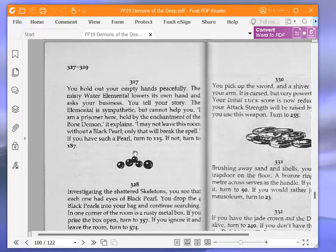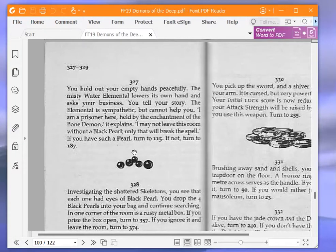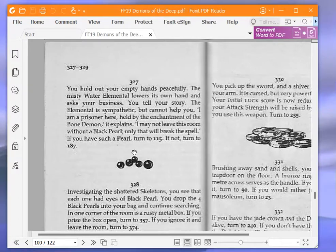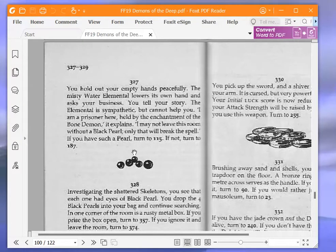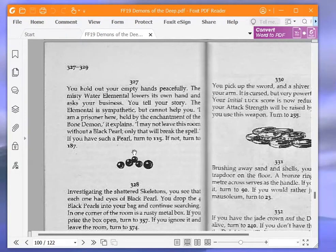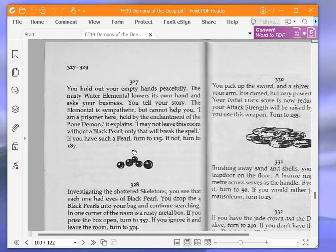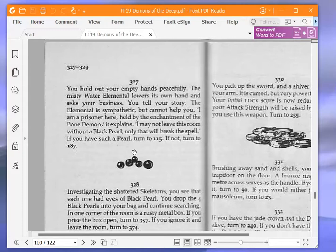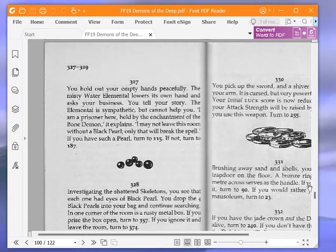You hold out your empty hands peacefully. The misty water elemental lowers its own hand and asks your business. You tell your story. The elemental is sympathetic but cannot help you. I am a prisoner here, held by the enchantment of the bone demon, it explains. I may not leave this room without a black pearl. Only that will break the spell. If you have such a pearl, turn to 115. We have such a pearl, so we're going to turn to 115.